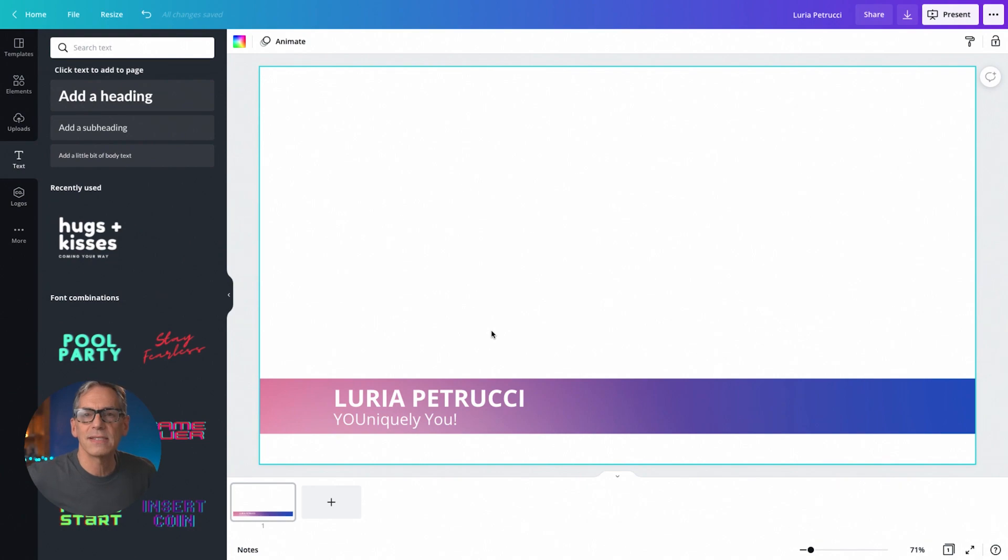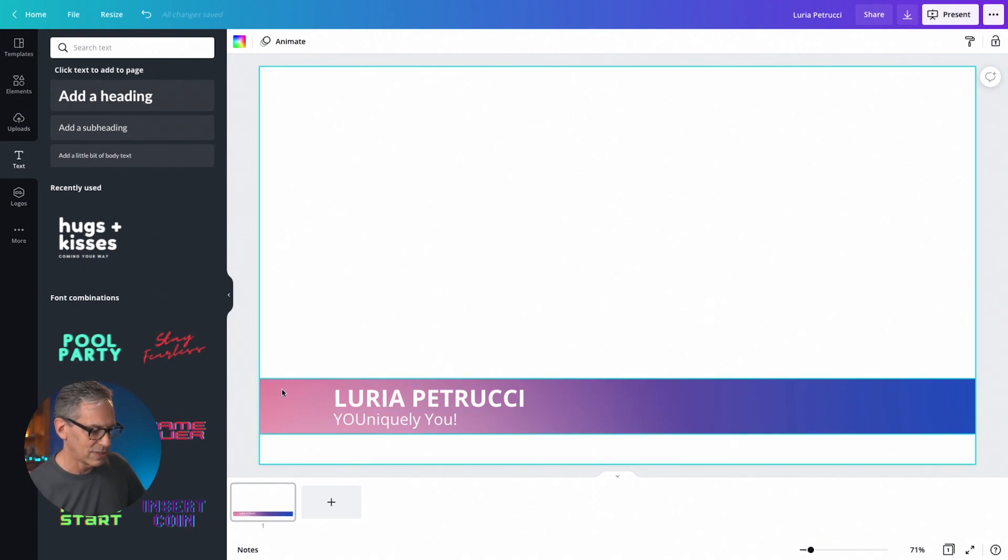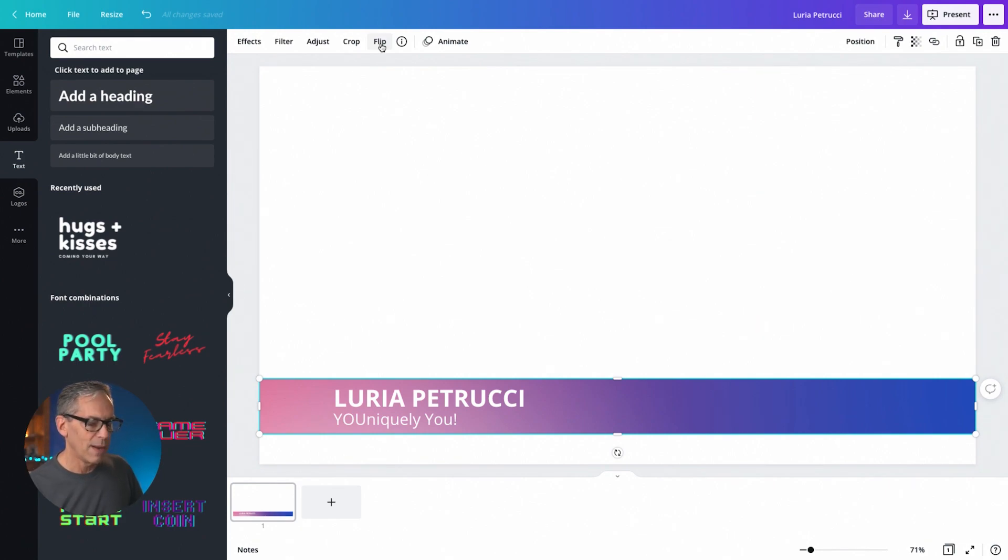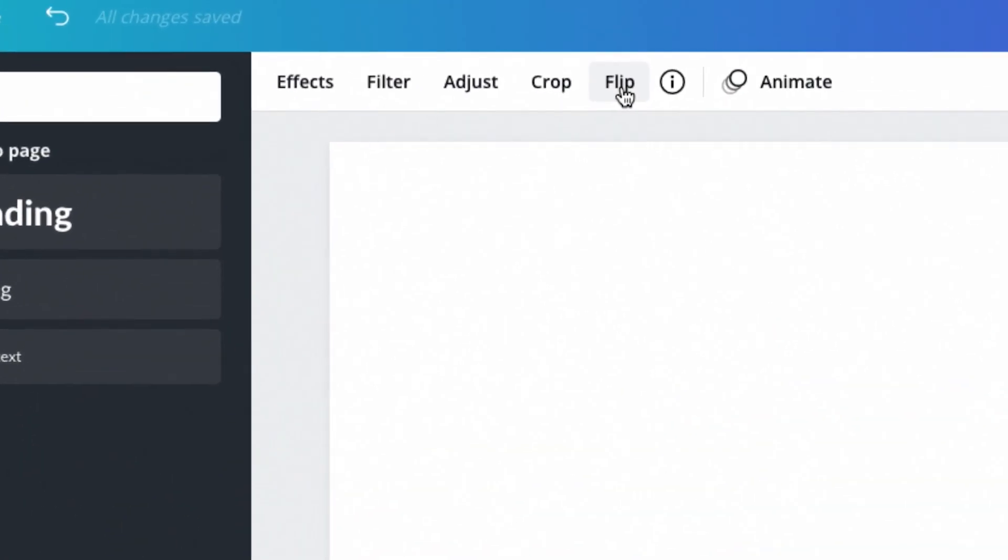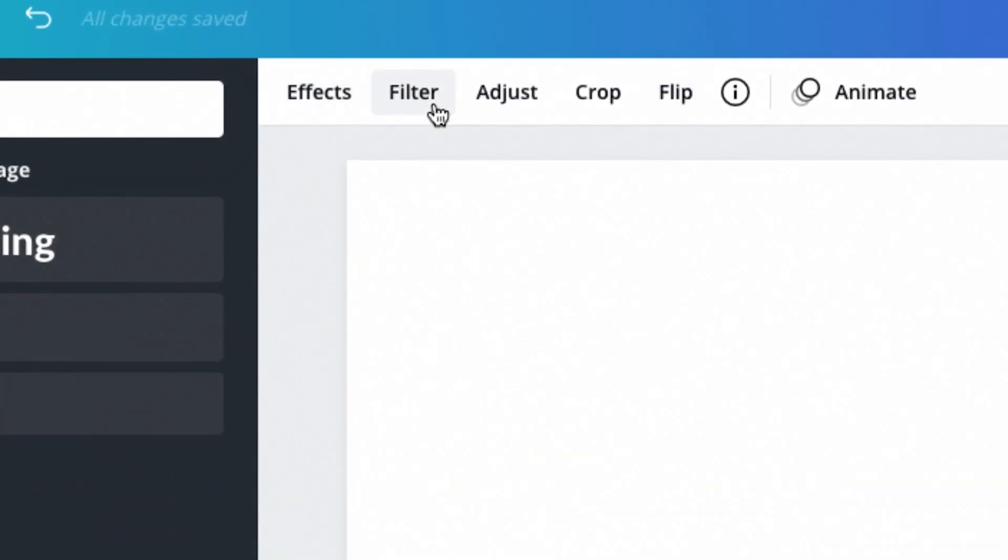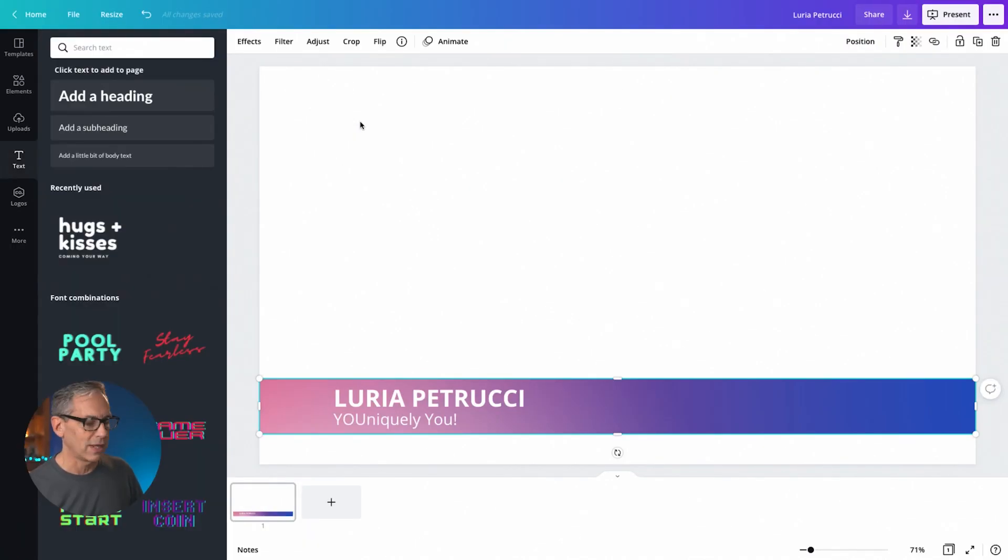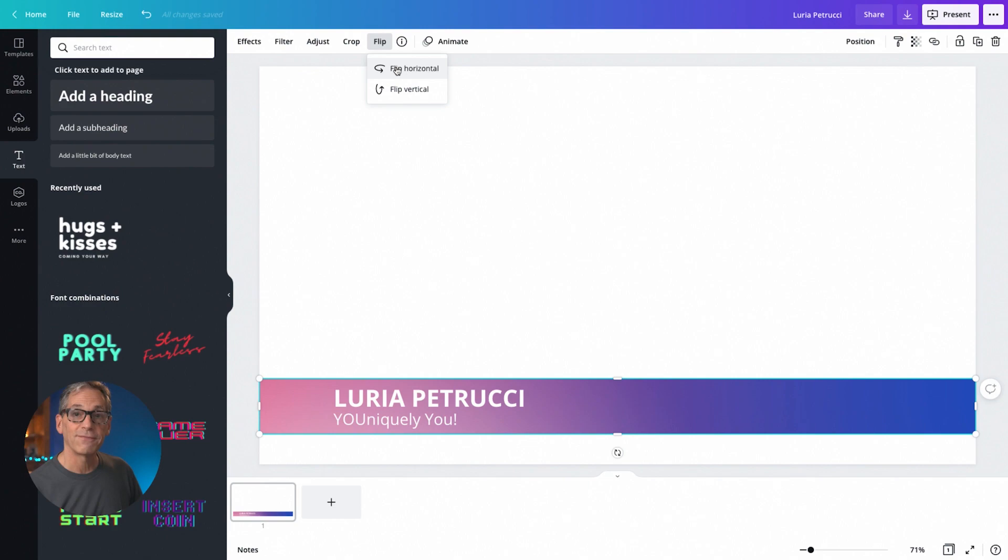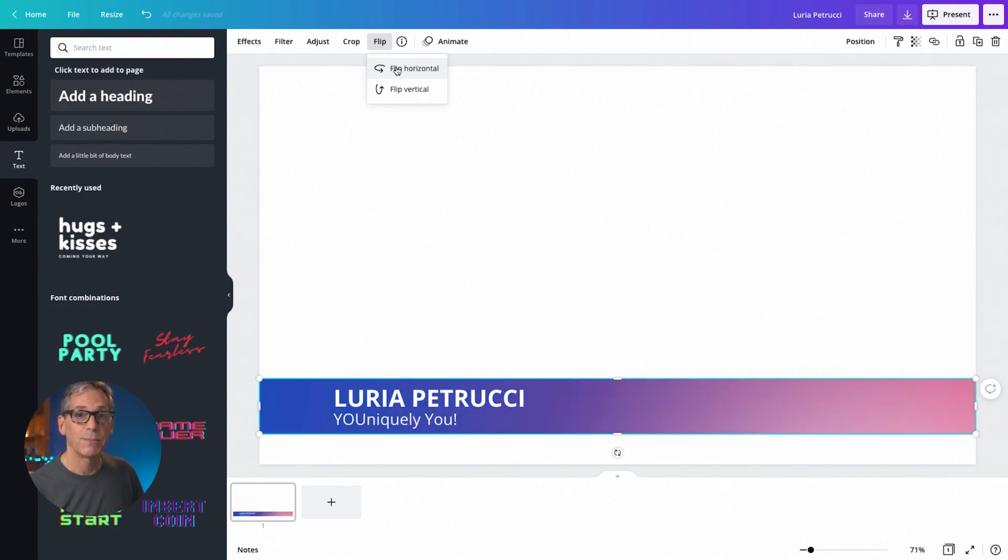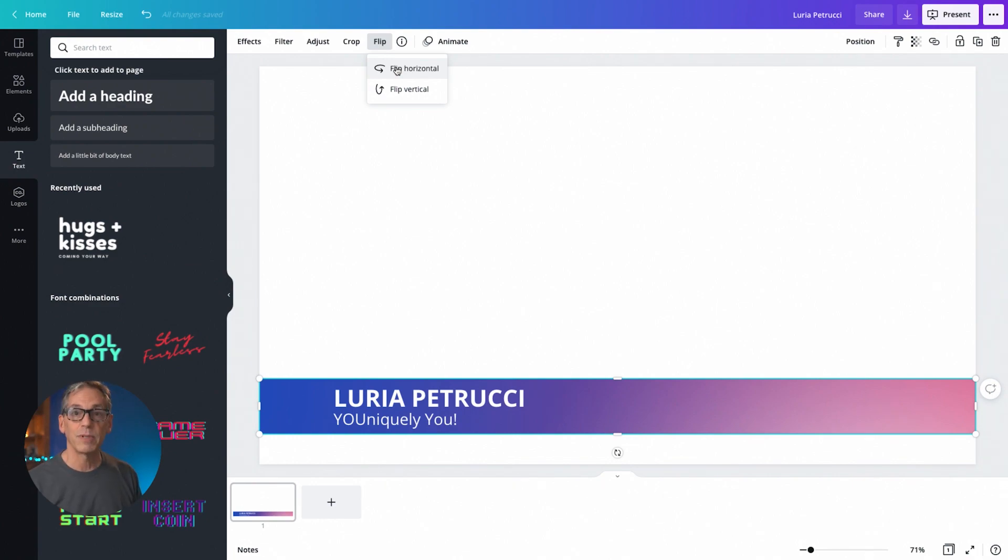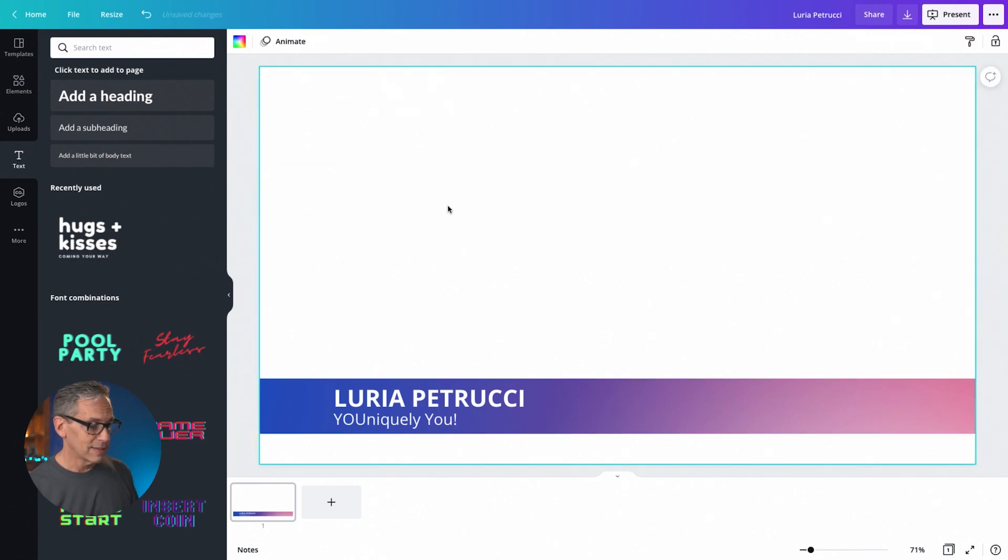I'm going to take my mouse and click on the bar that I put in the background. Way up at the top, you can see effects and filter and adjust. We're not going to deal with all that right now. All I'm going to do is go to flip and I'm going to say flip horizontal. And that's going to put the dark side of the gradation over on the left, right where the text is. Now it's much more readable for my lower third.